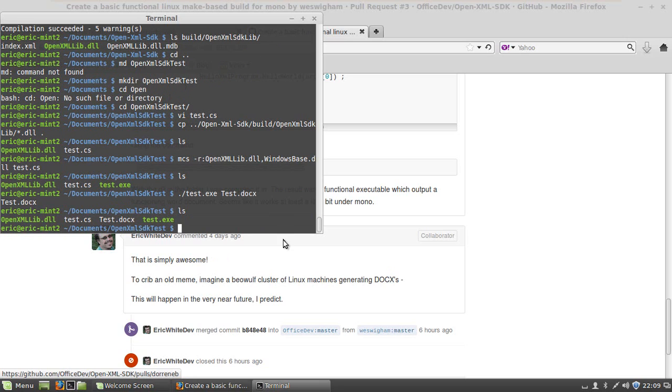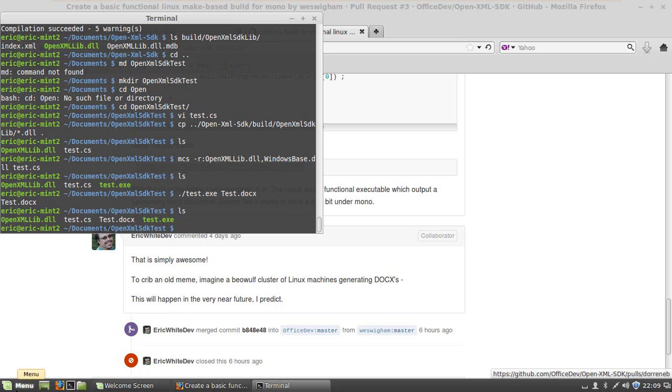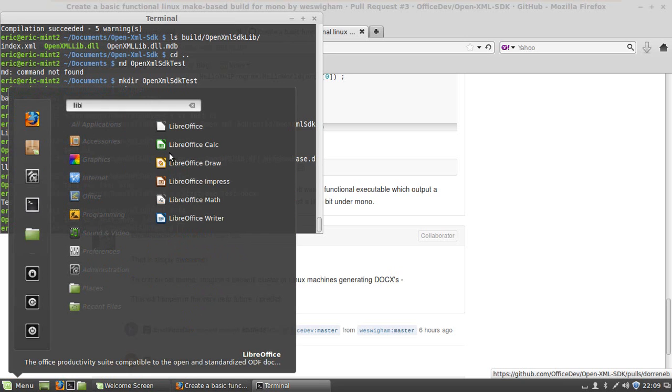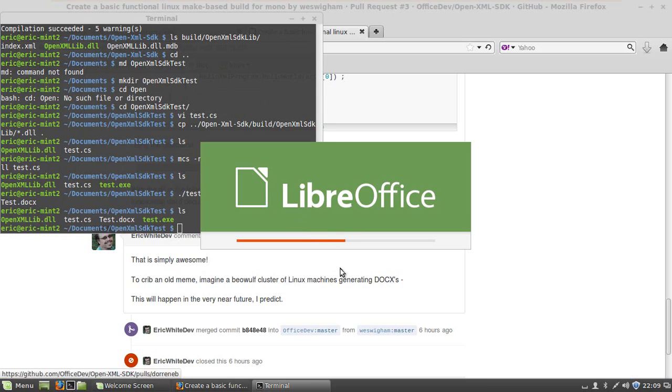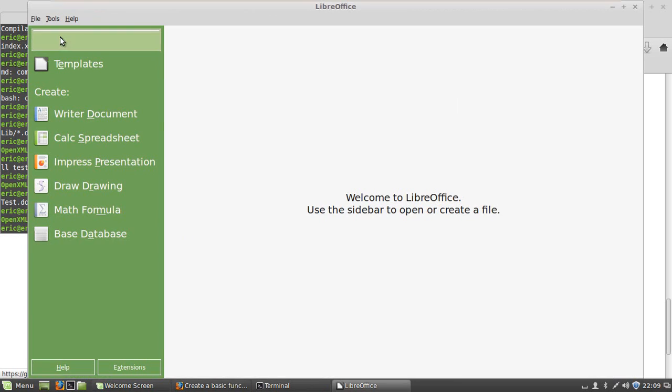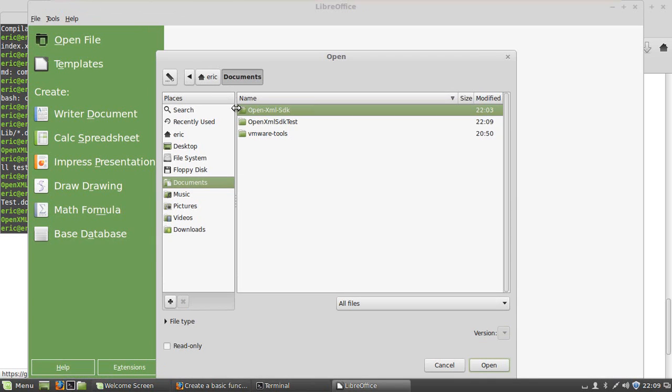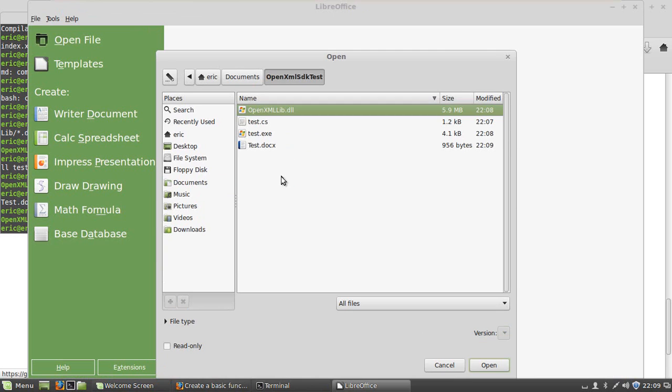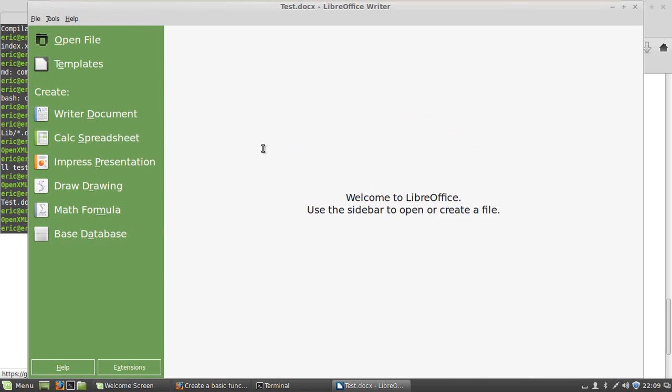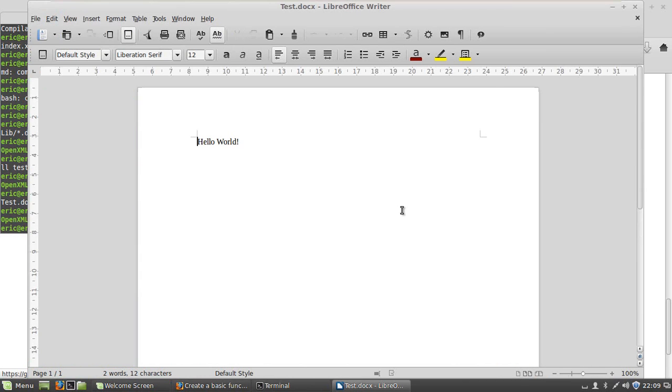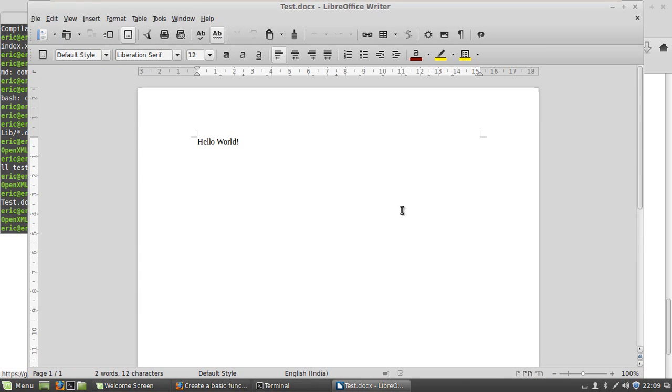Well, the next thing to do is let's start up LibreOffice and open that up. Tell it I want to open a file, and there's open XML SDK test, and I am going to open up test.docx, and there, folks, is our hello world.